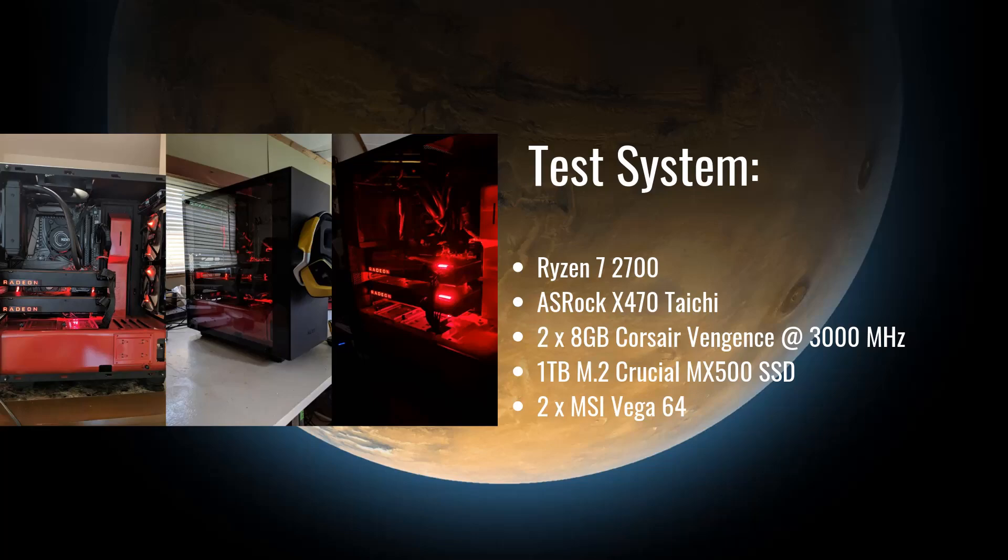Included is an ASRock X470 Taichi, two 8GB Corsair Vengeance currently clocked at 3000MHz, a 1TB M.2 Crucial MX500 SSD, and two MSI Vega 64s. Suffice to say, this PC is no slouch.